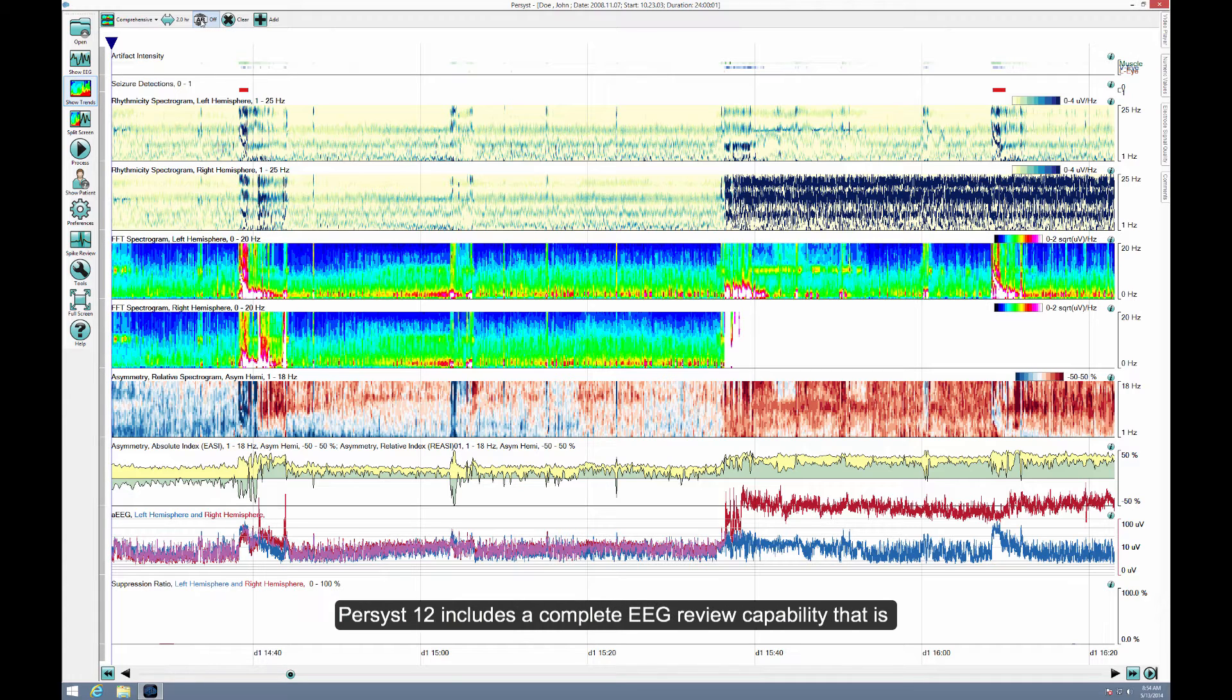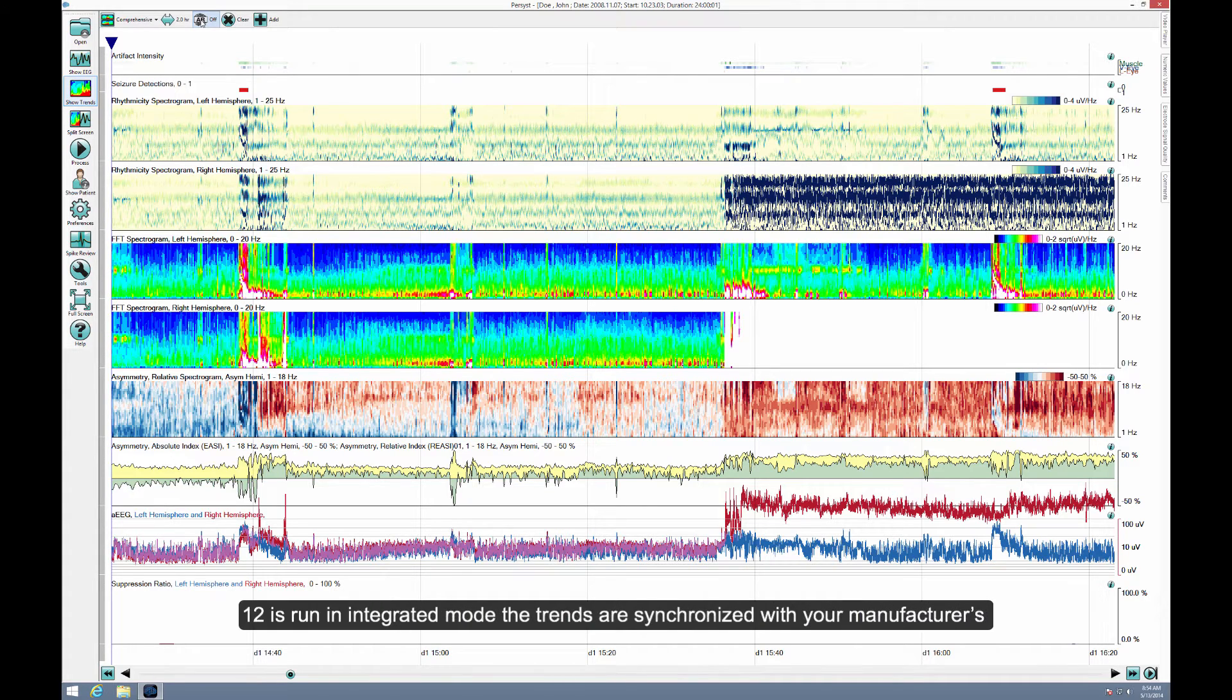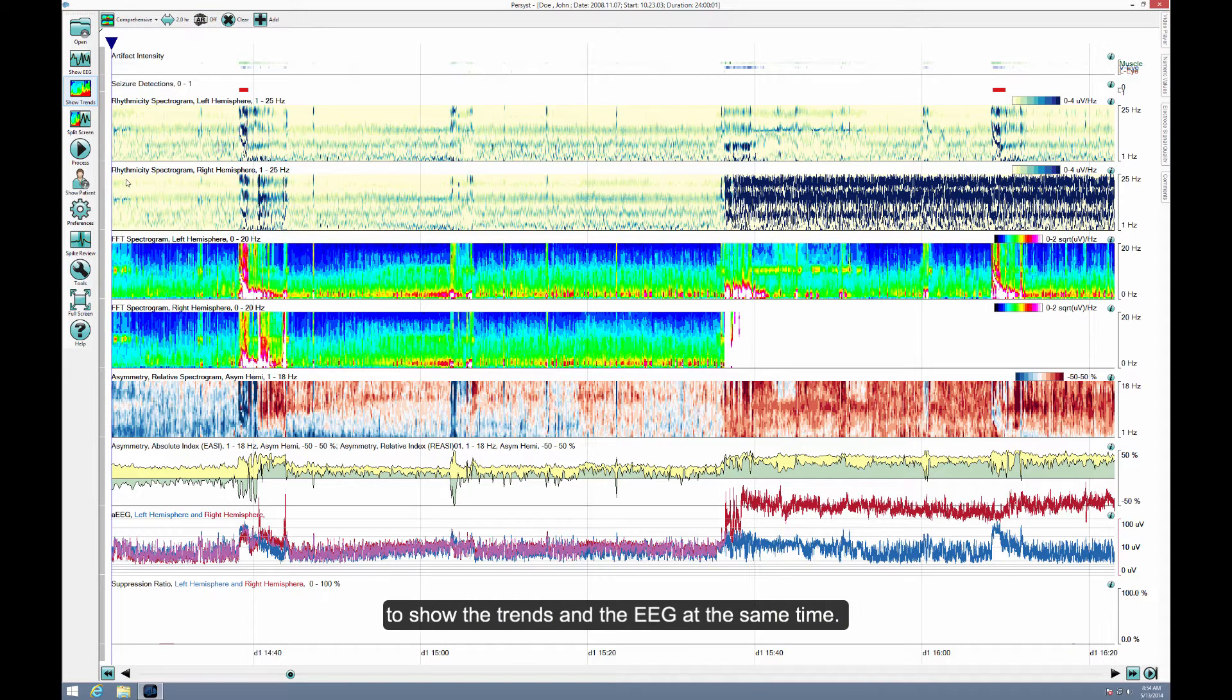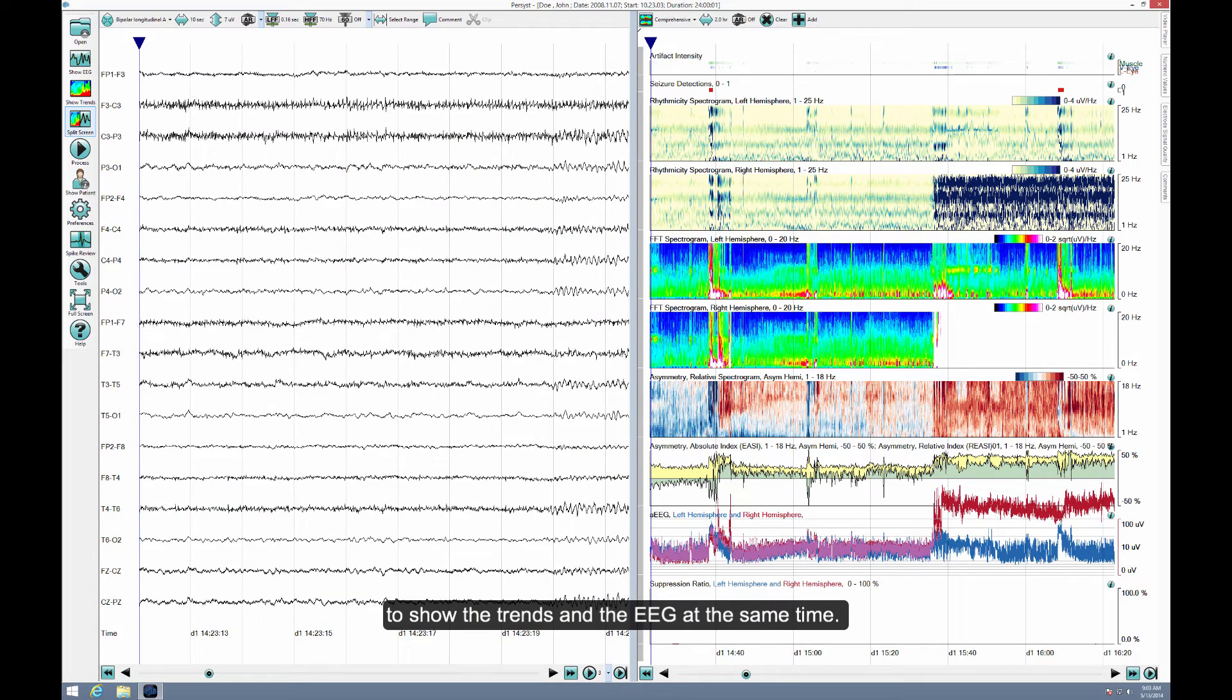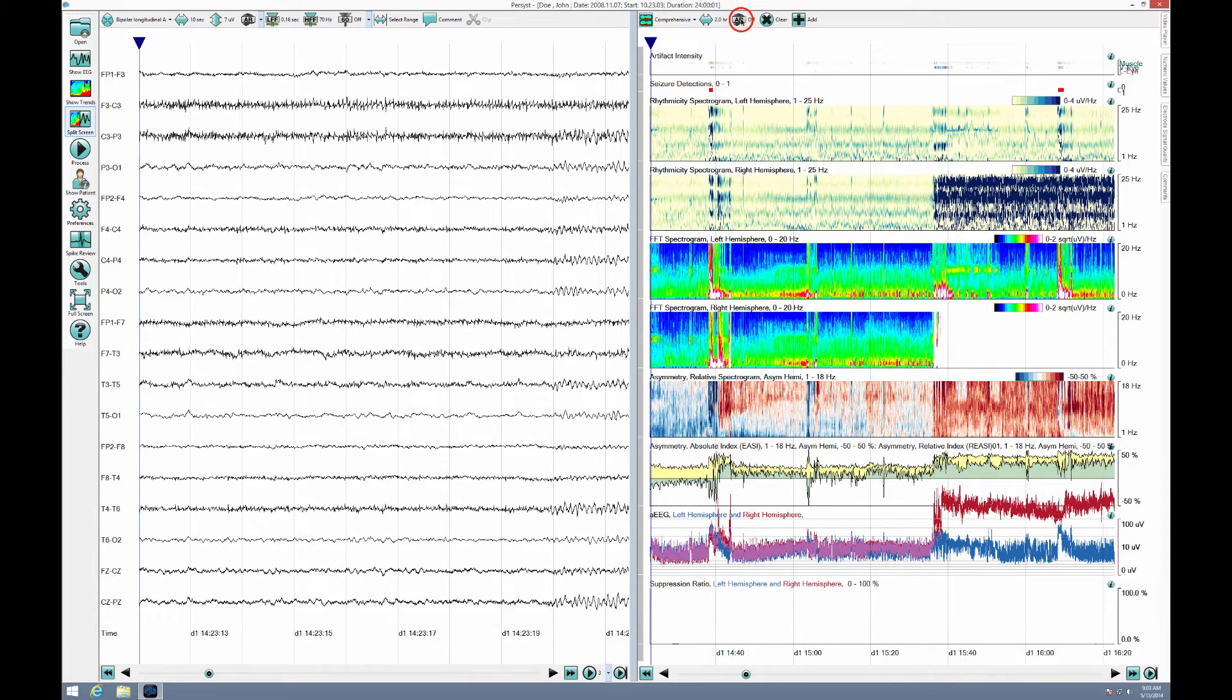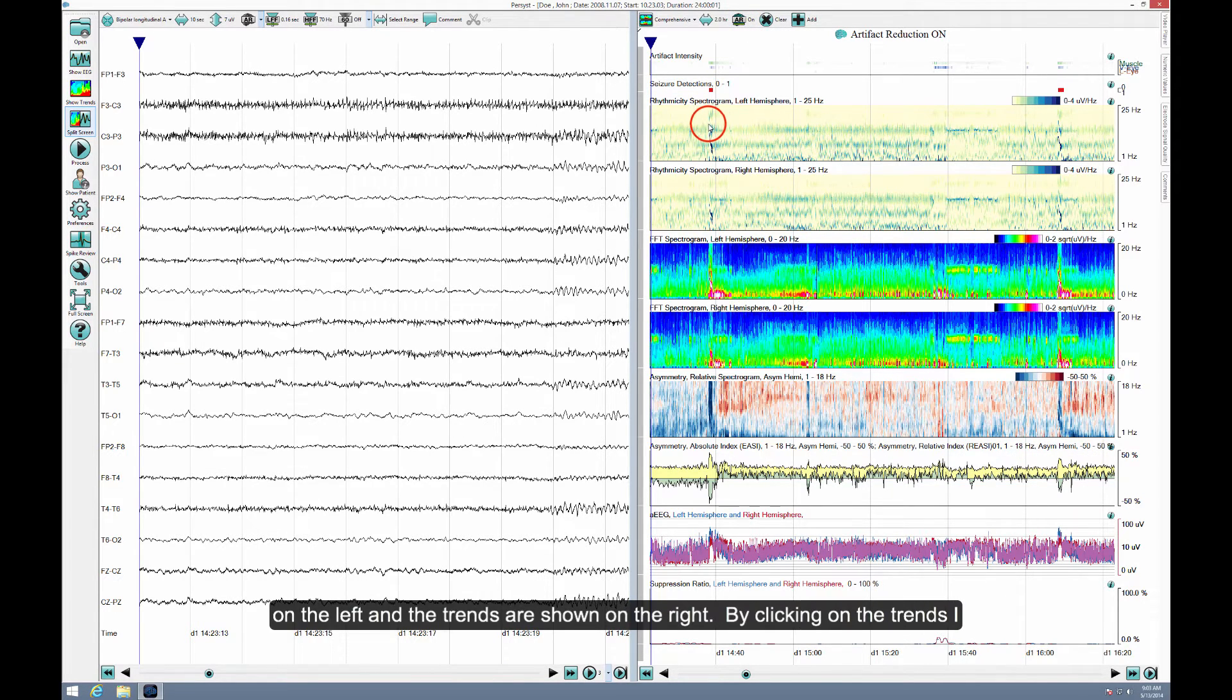Persyst-12 includes a complete EEG review capability that is synchronized with the trends. Also, when Persyst-12 is run in integrated mode, the trends are synchronized with your manufacturer's EEG display. I'll open a split screen to show the trends and the EEG at the same time. This is the mode that's usually used during EEG review. Now the EEG is shown on the left and the trends are shown on the right.